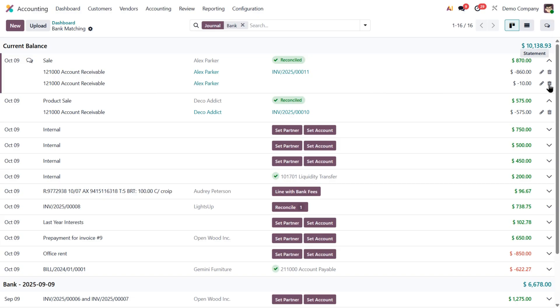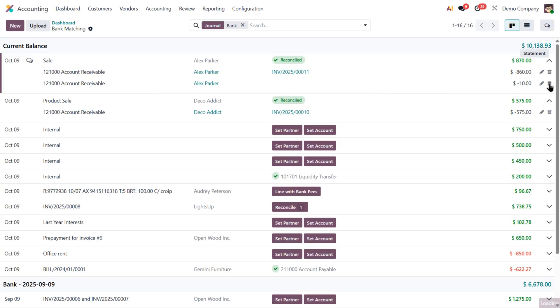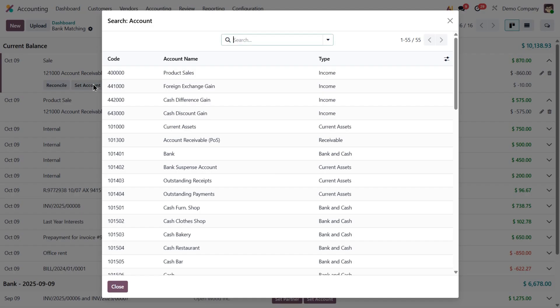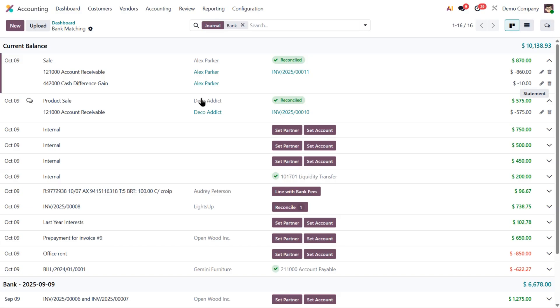I'll discard this line, click Set Account, search for the right one and select it. Once I do, Odoo reconciles it automatically.